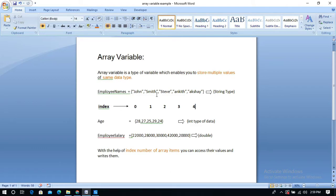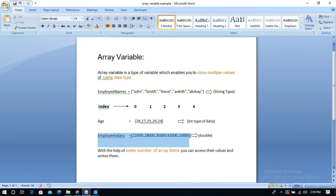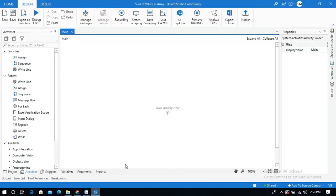In our task, I'm going to add employee salaries and show you how to use the sum method in UiPath. So let's go to UiPath Studio.